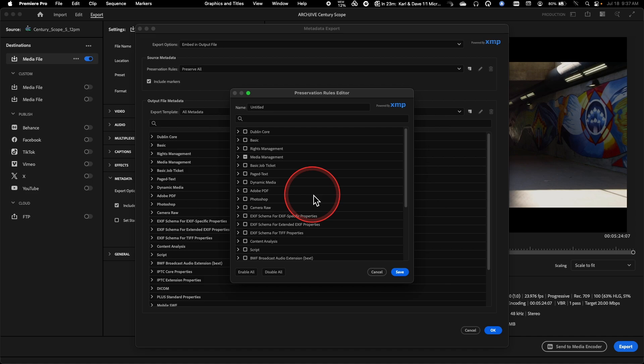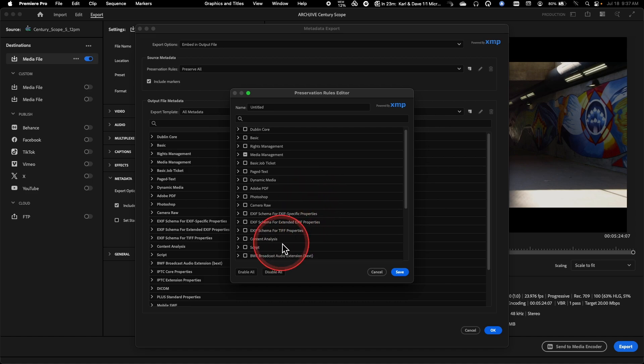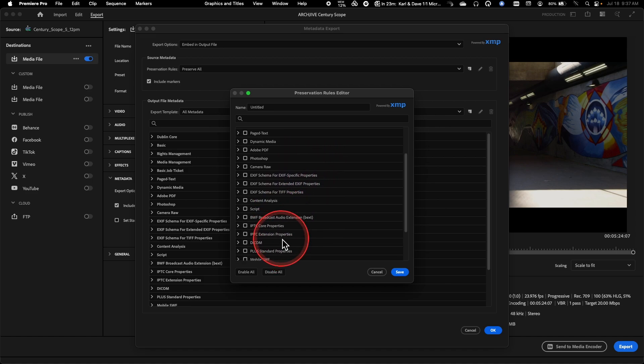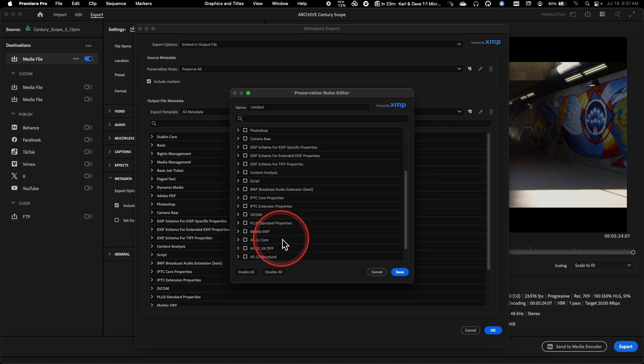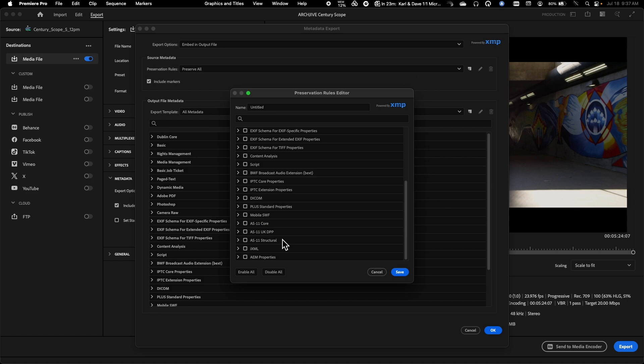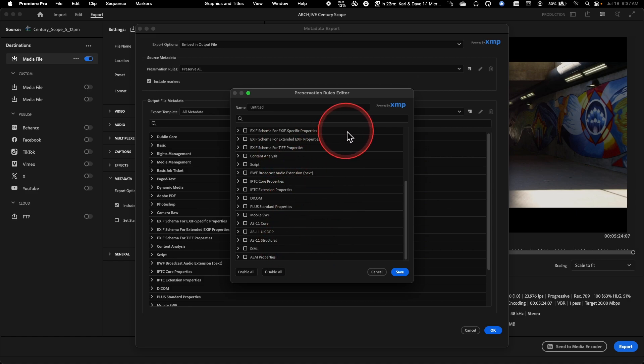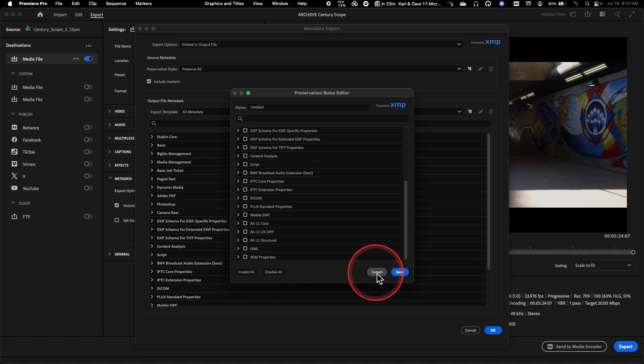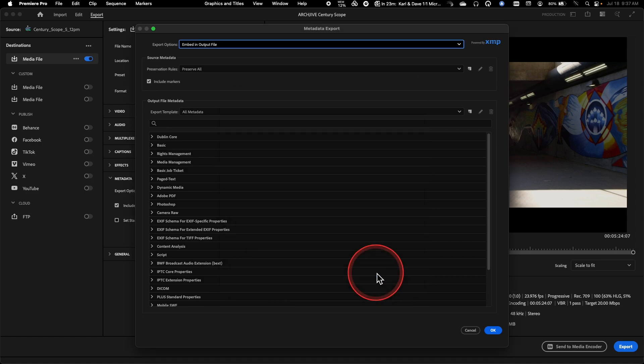So if for some reason you have notes or other types of information that you don't want to have searchable in your output, this is the place where you could actually go in and you could create a custom set of rules for what's preserved or what's not preserved.